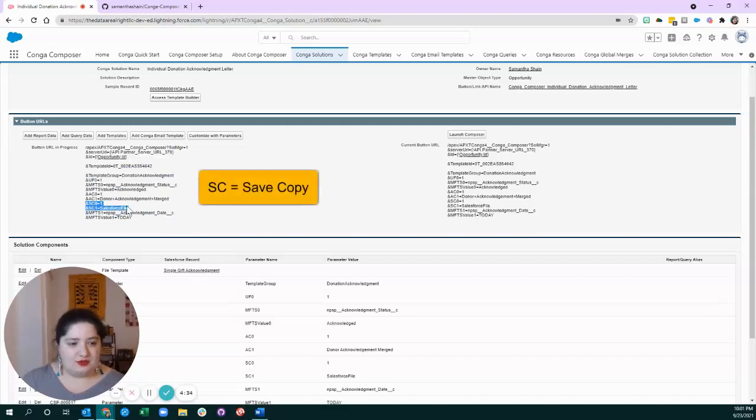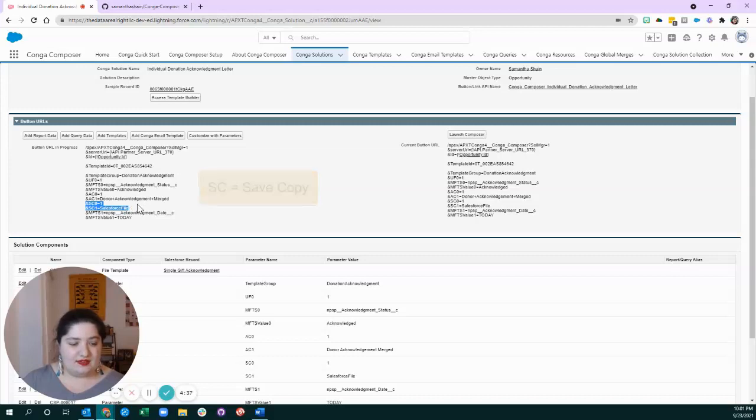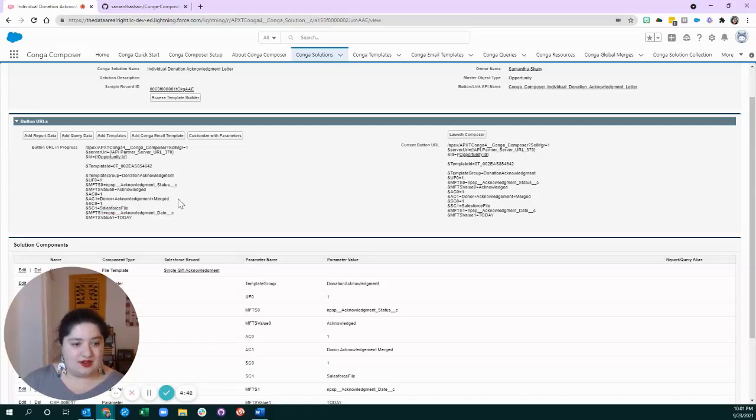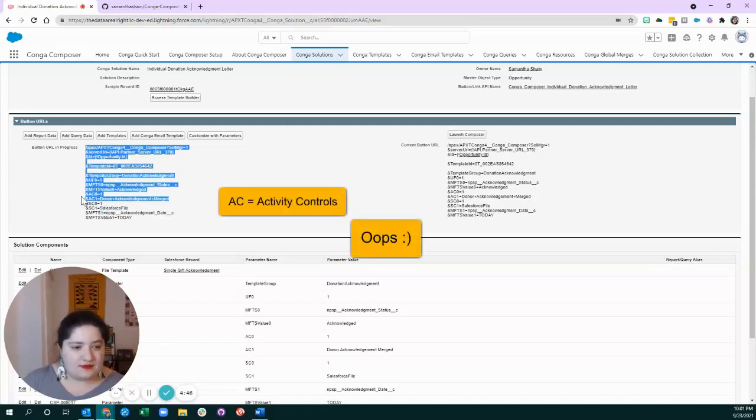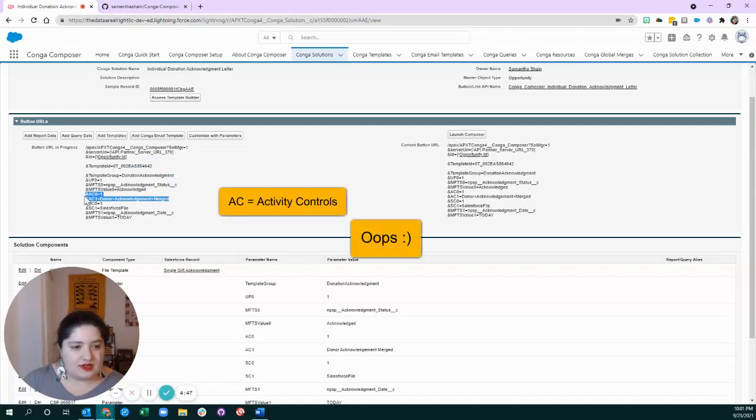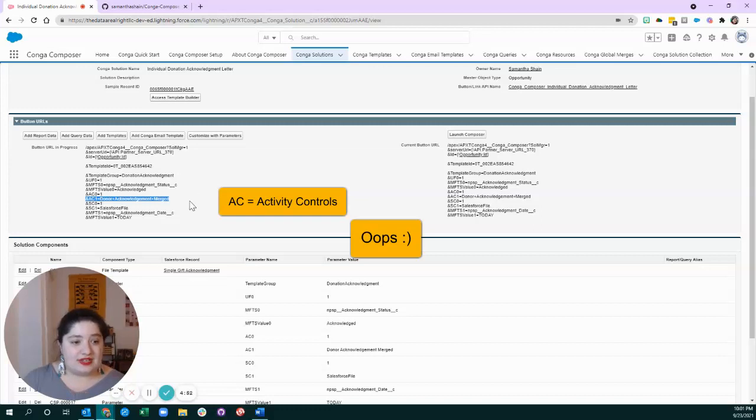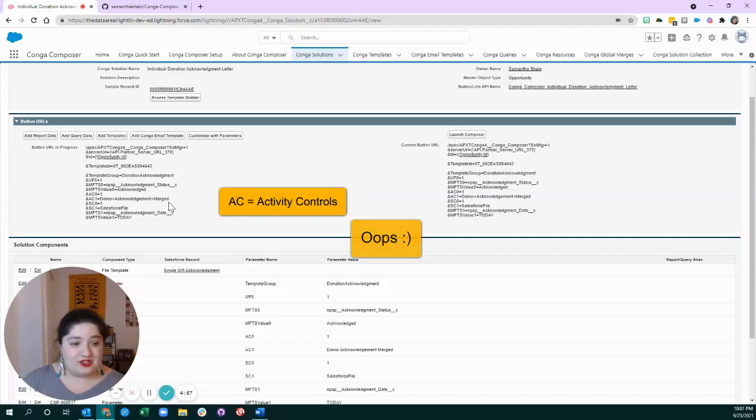SC0 has to do with saving a copy. And this is how you were able to see a copy of the file was available related to the record. And then this one changes, oh, activity logging. So, this one is how I was able to show that a document was merged in the activity history.